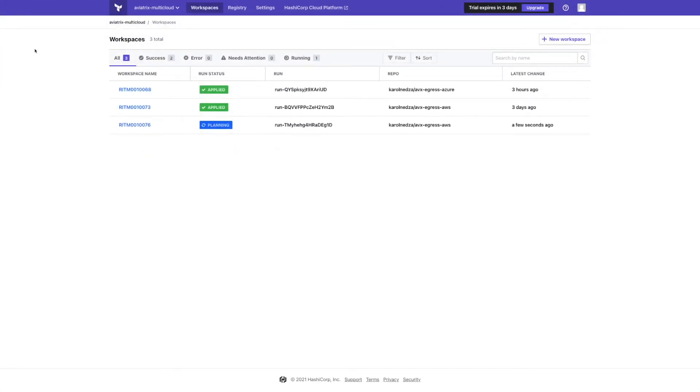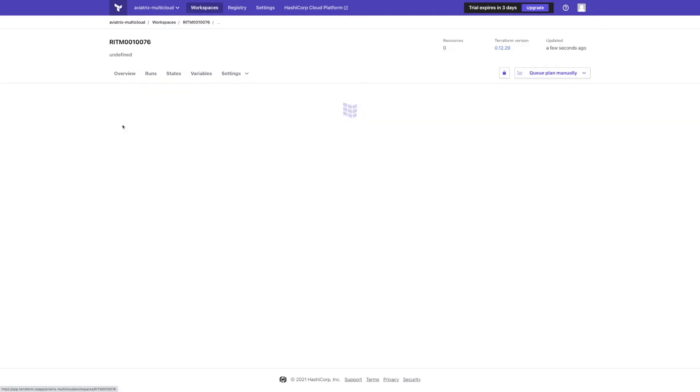Let's move to Terraform Cloud. Terraform Cloud receives API calls to create a new workspace, which is our ticket number.